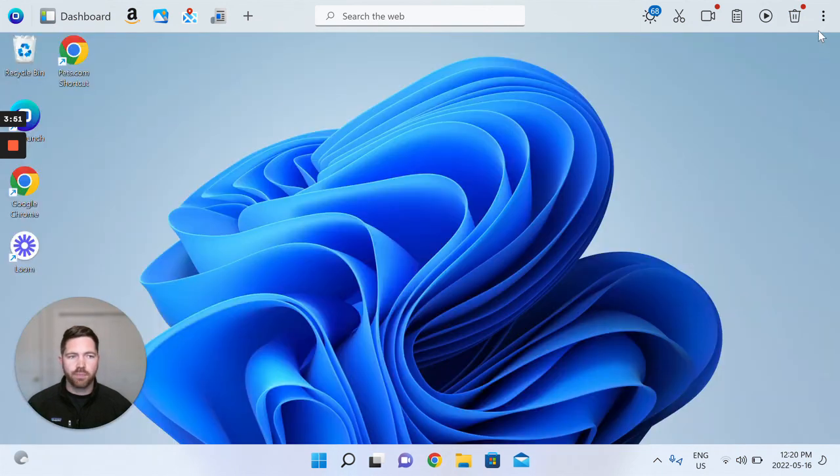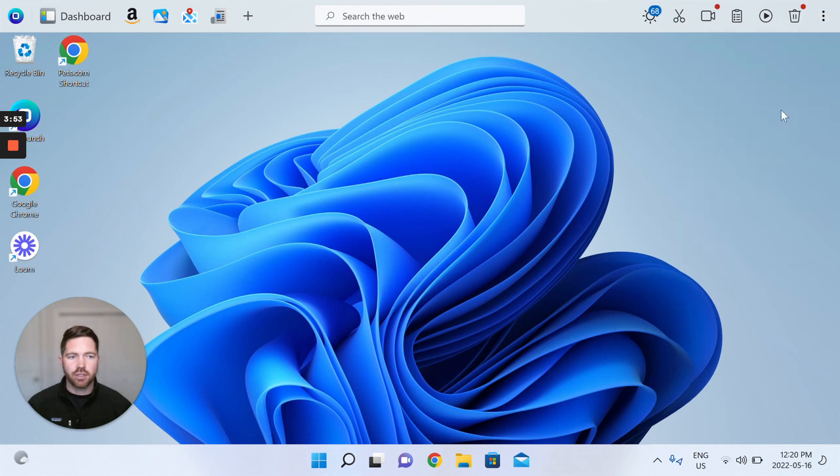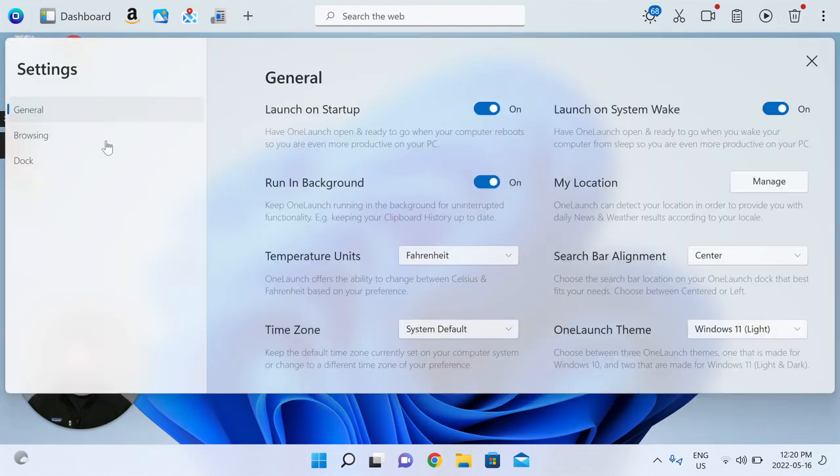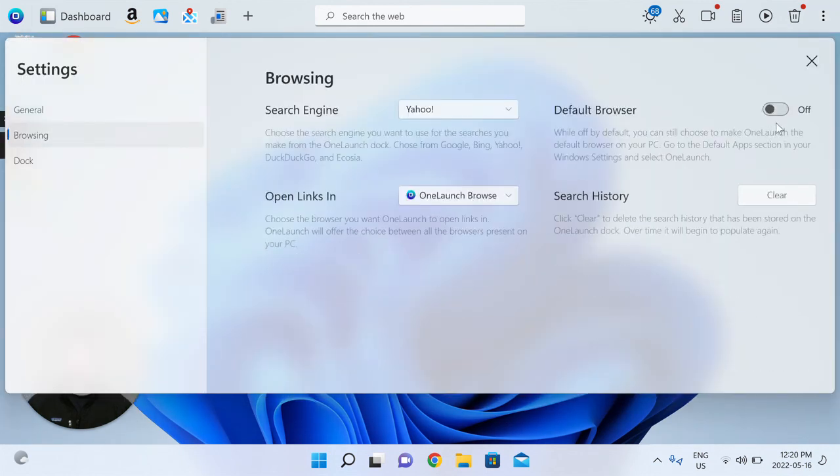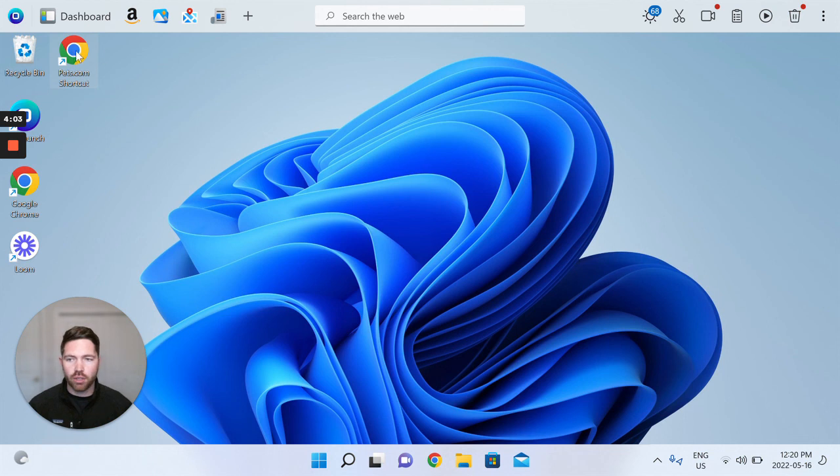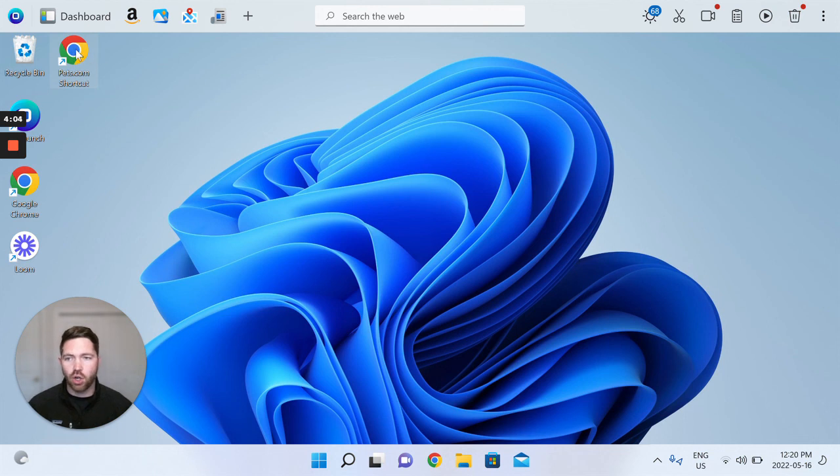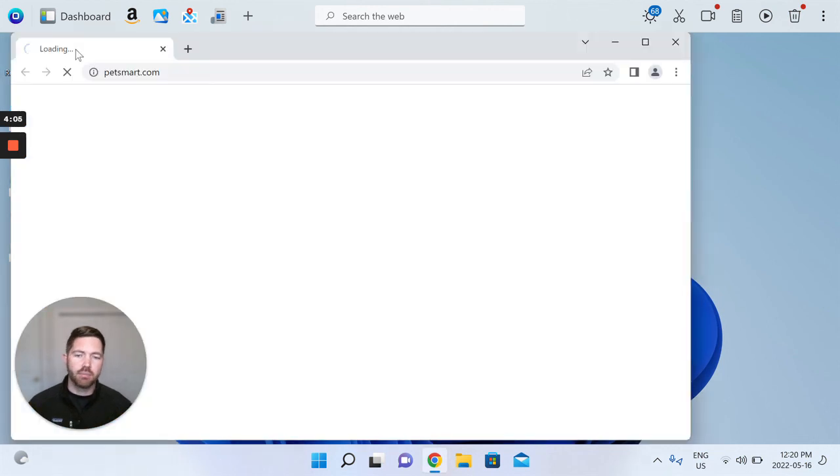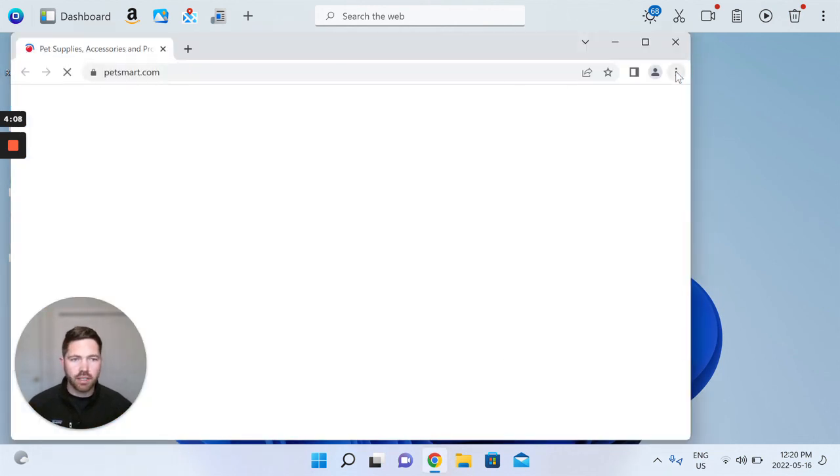Close, and you'll see in our settings it's now back to off. OneLaunch is no longer default browser, and again that Pets.com shortcut has now changed from OneLaunch to opening up in Google Chrome. Let's show you that here.